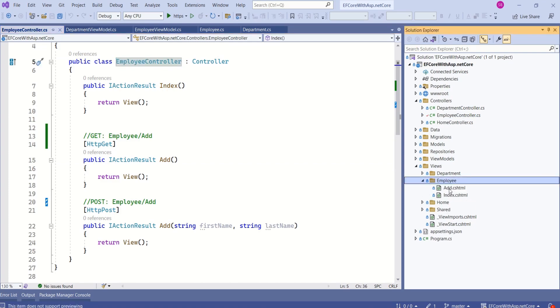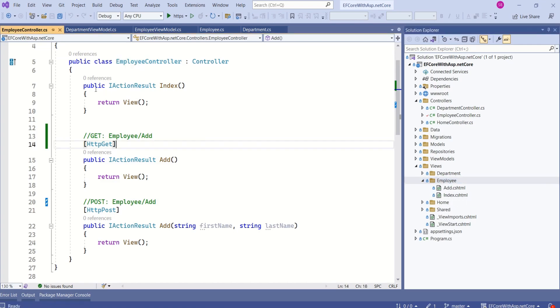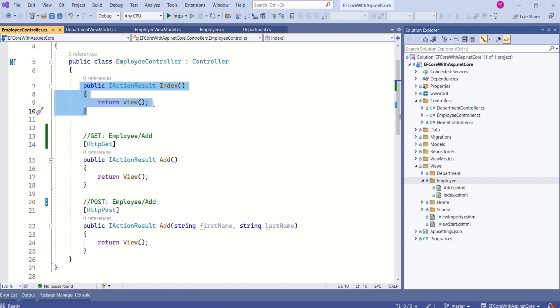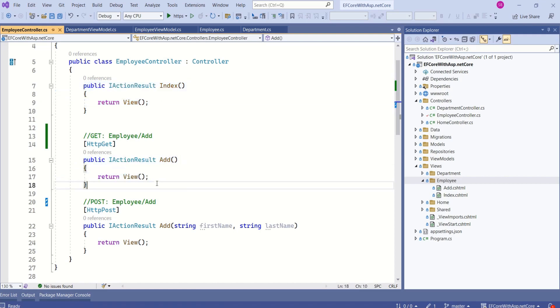Here we have add.cshtml and index.cshtml. This index action method returns index view, and this add action method returns add view.